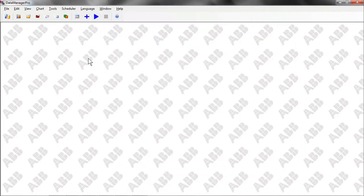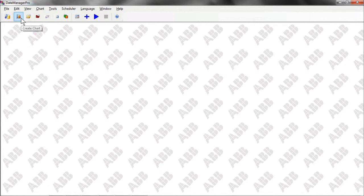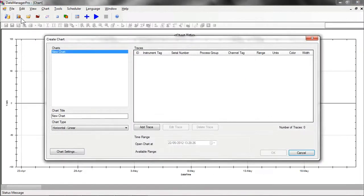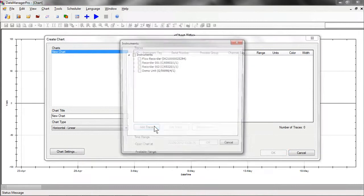Once files have been imported into the database, a chart can then be created from them. This is done by selecting the Create Chart button. This window is used to construct a chart. Traces are added to the chart by selecting Add Traces.